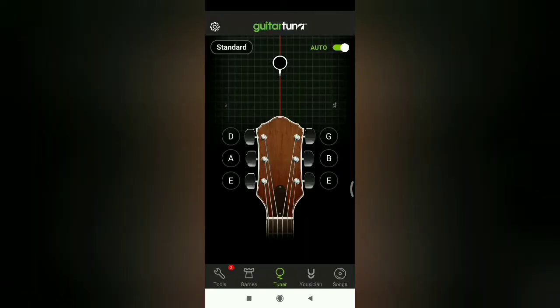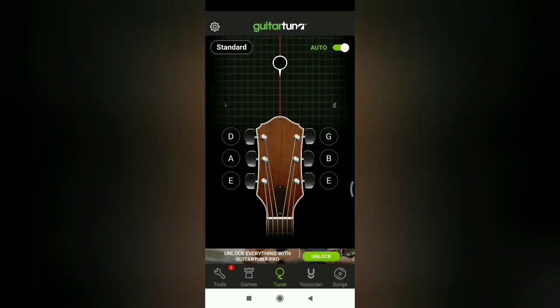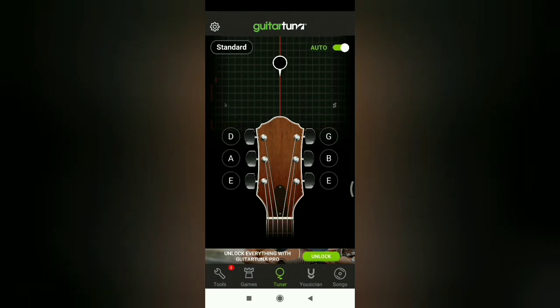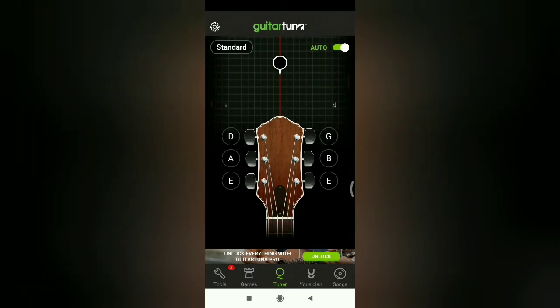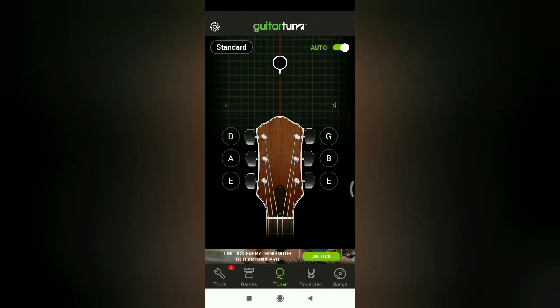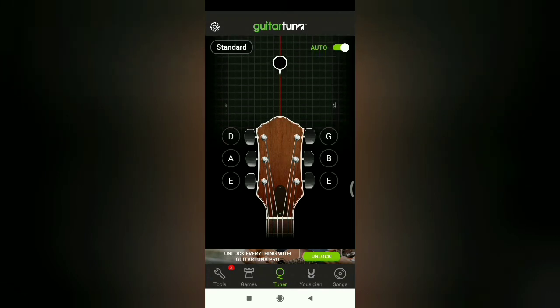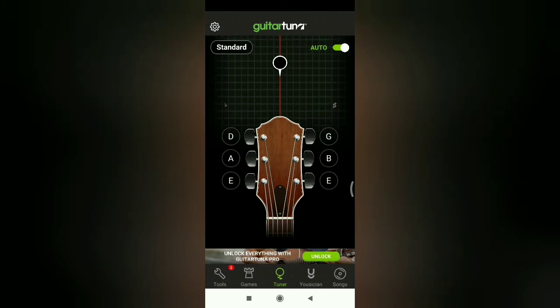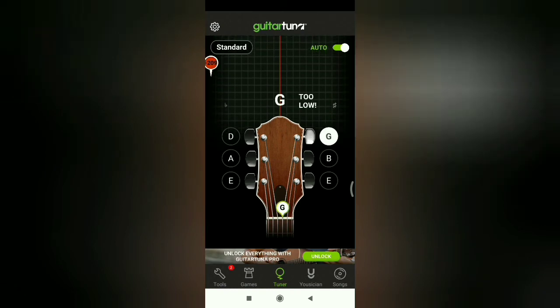So this is the interface. It is very easy. You can simply get a guitar tune. It is very easy and it is offline. So friends, here we have a lot of options. You can see games, tools, songs options. You can see online, but it is also offline.